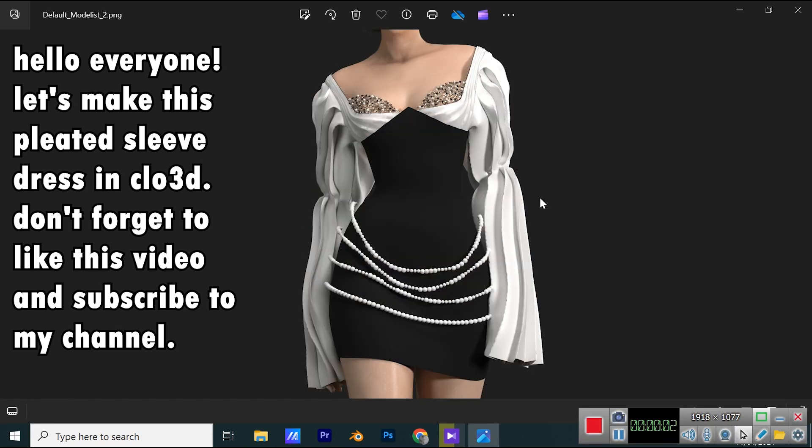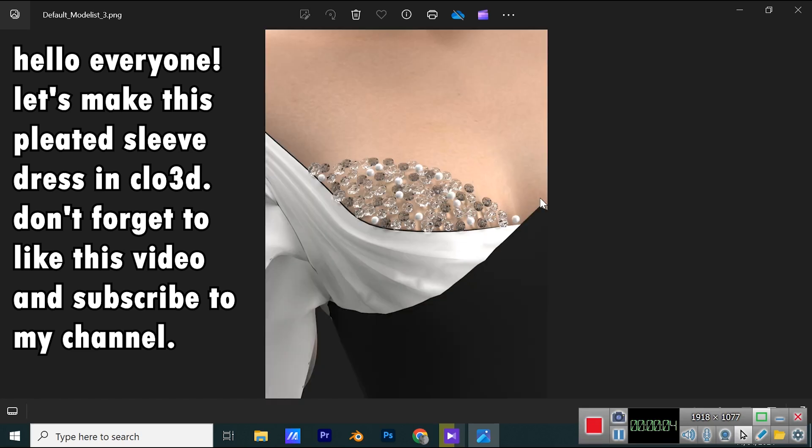Let's make this pleated sleeve dress in CLO 3D. Don't forget to like this video and subscribe to my channel.